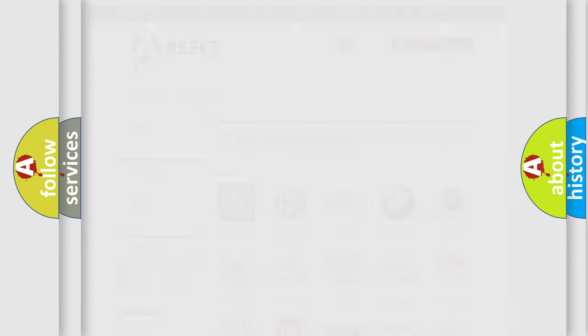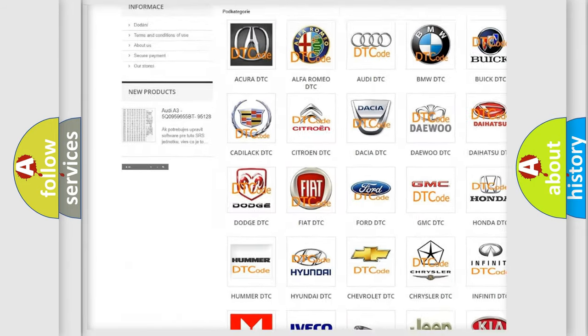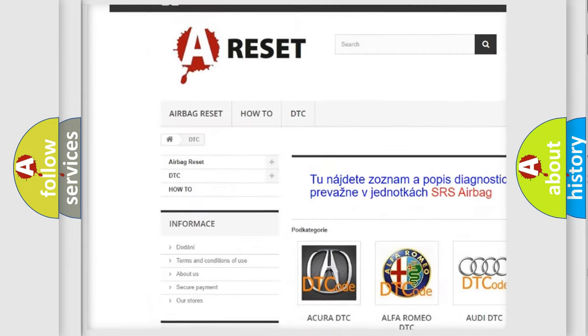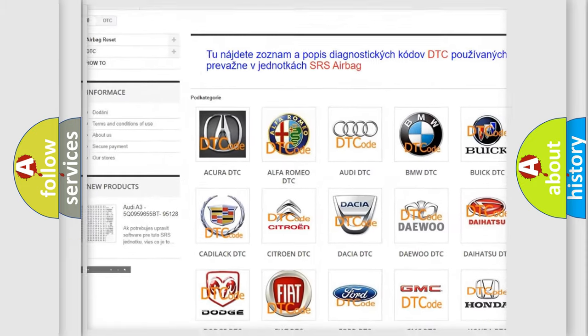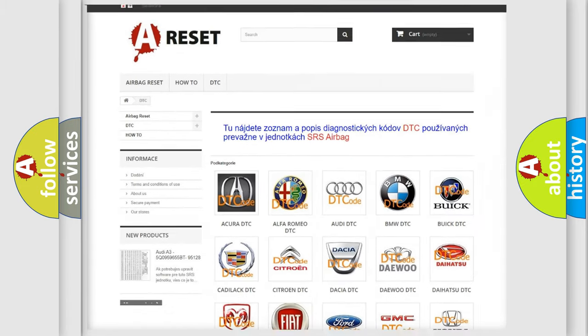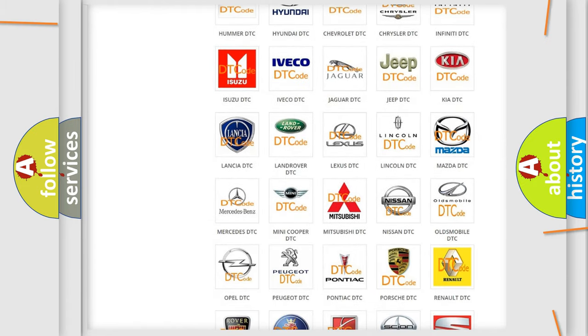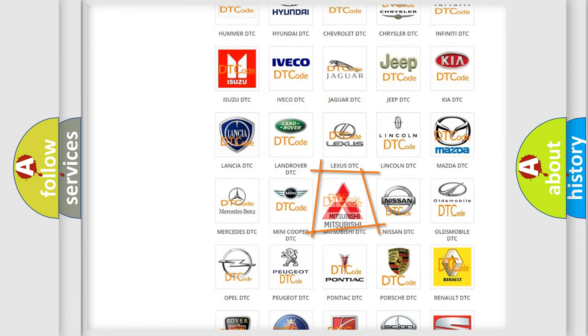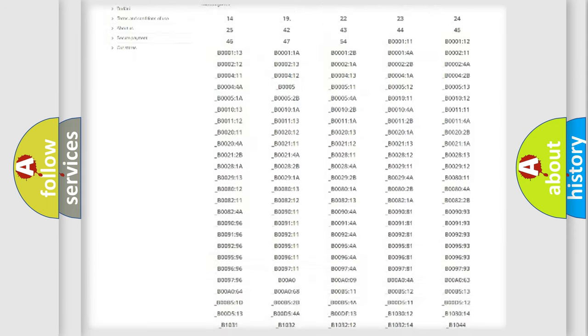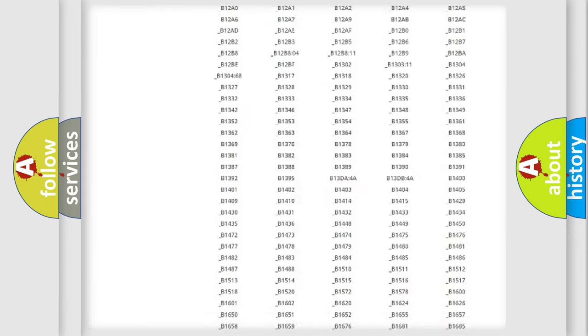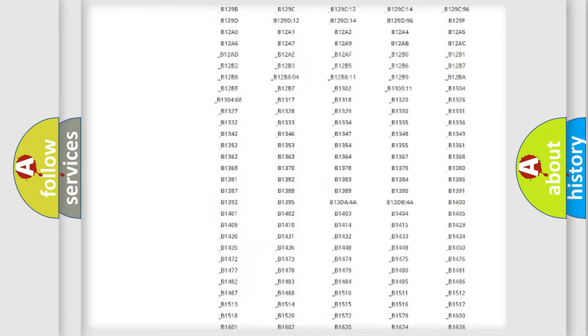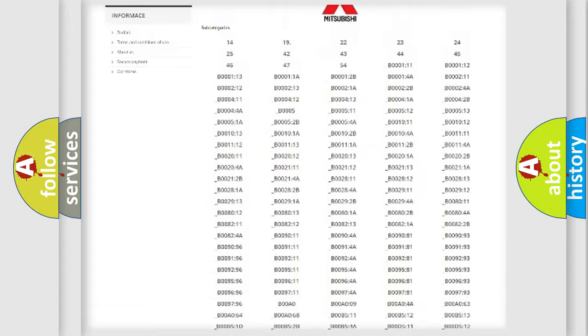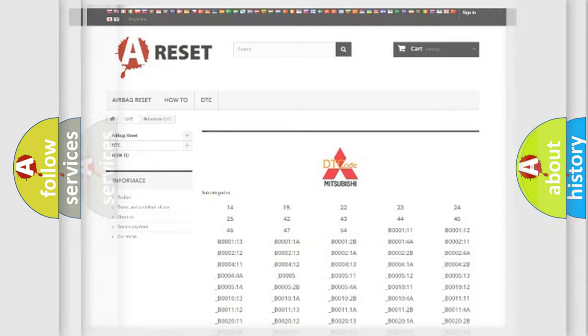Our website airbagreset.sk produces useful videos for you. You do not have to go through the OBD2 protocol anymore to know how to troubleshoot any car breakdown. You will find all the diagnostic codes that can be diagnosed in Mitsubishi vehicles, and many other useful things.